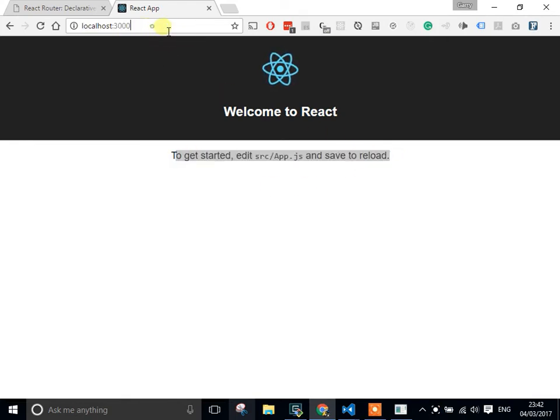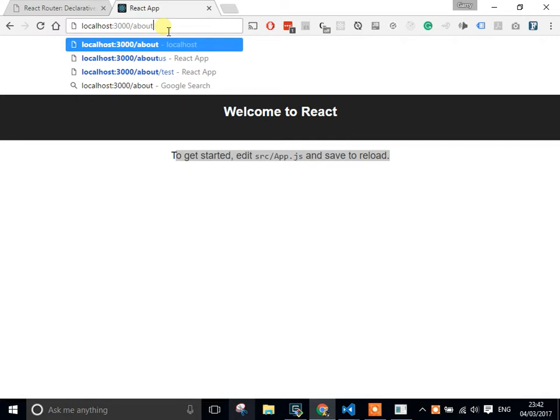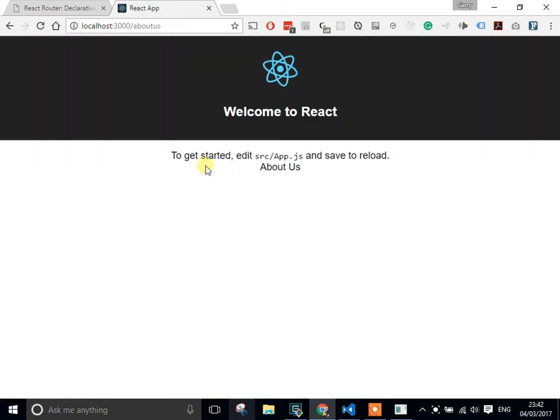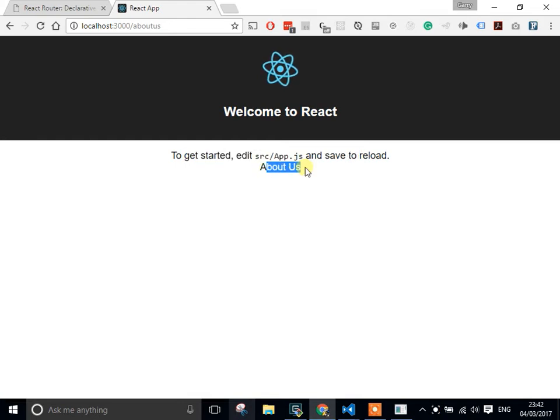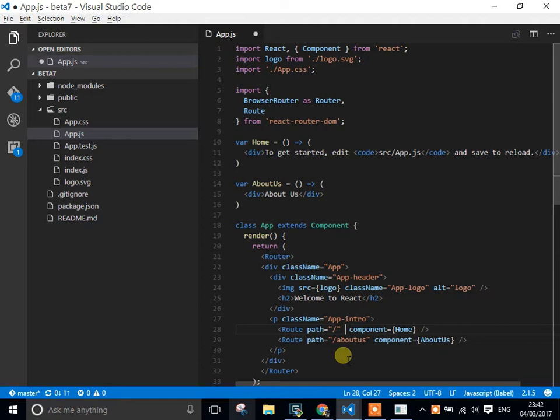And if I go to about-us, something strange is going to happen. It's going to actually show us both the home and the about-us. In order to solve that, I need to put an exact statement property in.